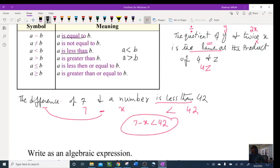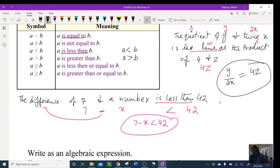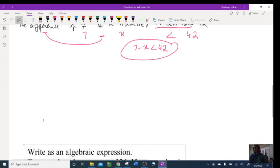For the product of 4 and z, multiplication goes between 4 and z. For the quotient of y and twice x, the division goes between them — y is the numerator, twice x (2x) is the denominator. 'Is the same as' means equal. So the full equation is y / (2x) = 4z. It's really easy if you change everything to math first.